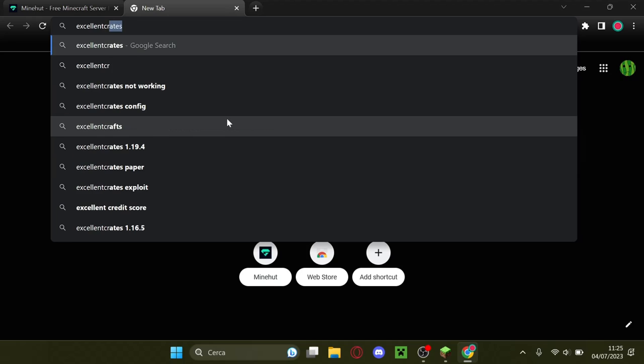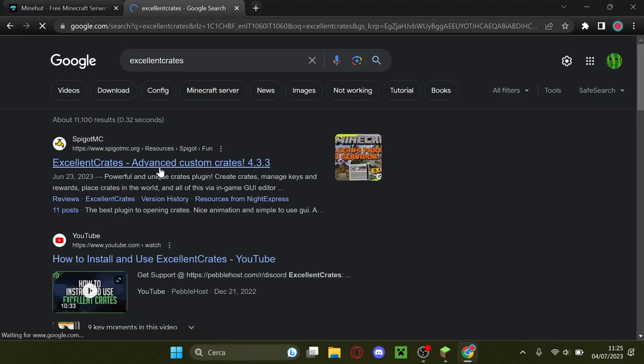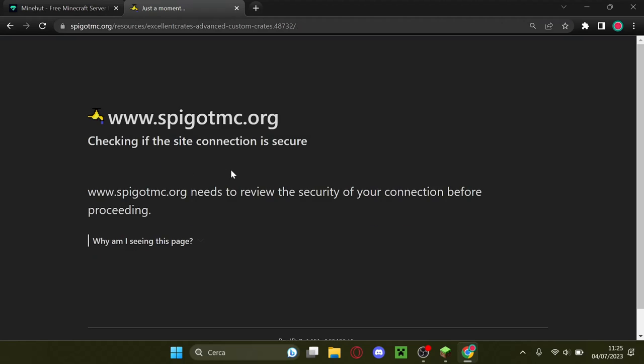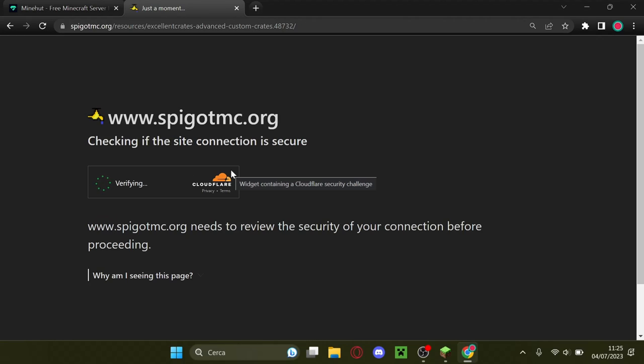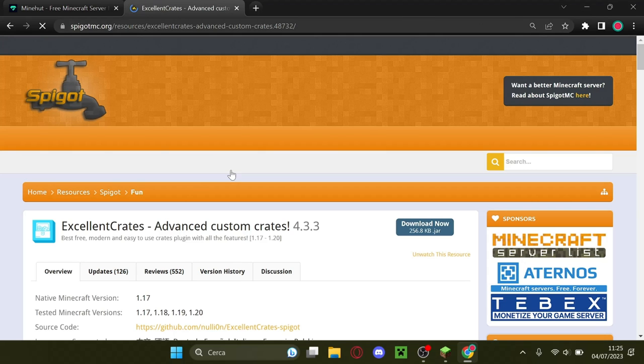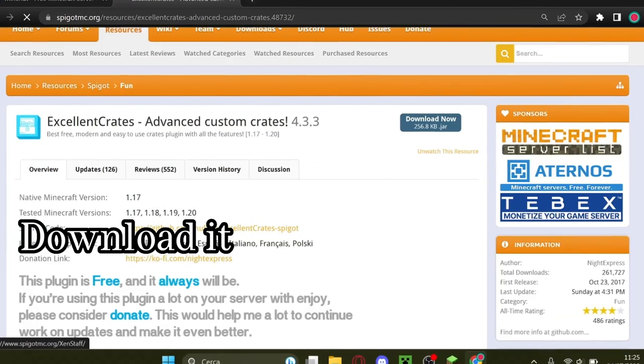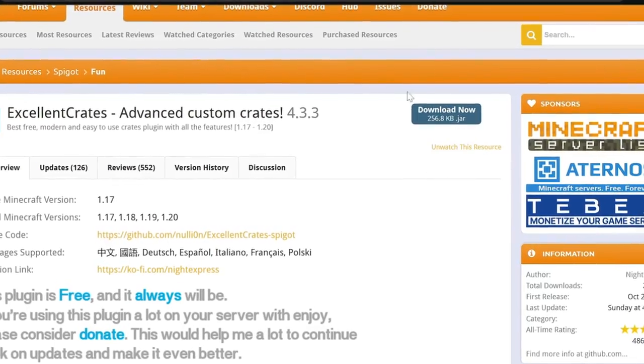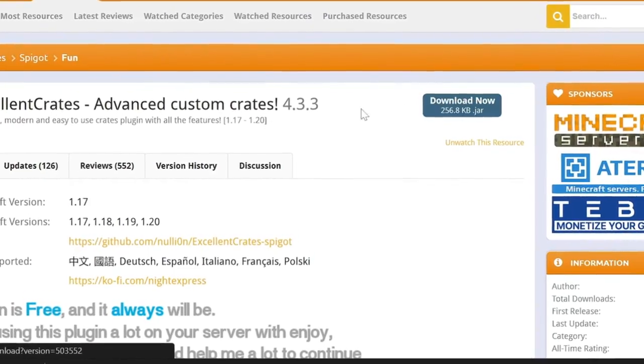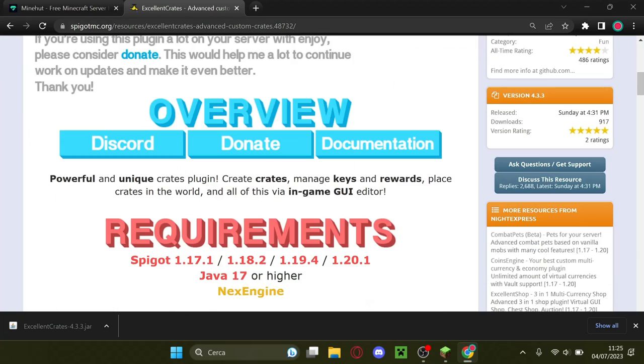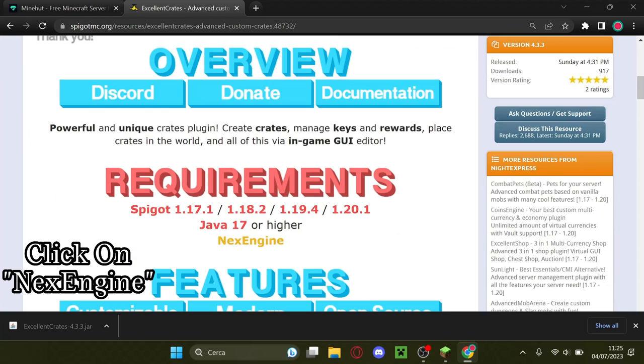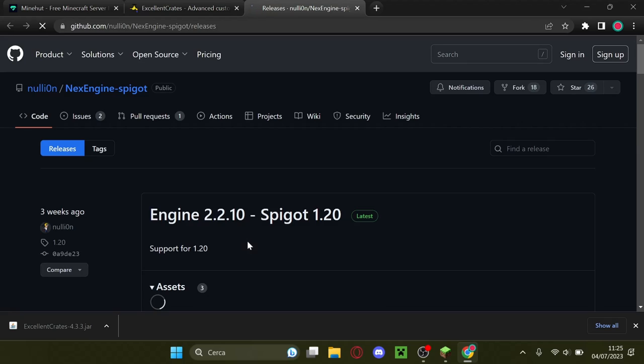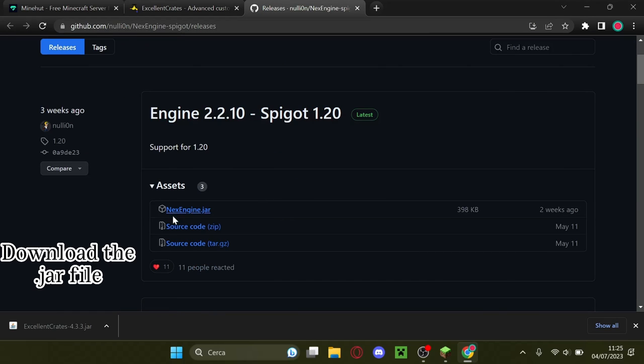Let's look it up. Download it. Let's scroll down, click on NexEngine, download the jar file.